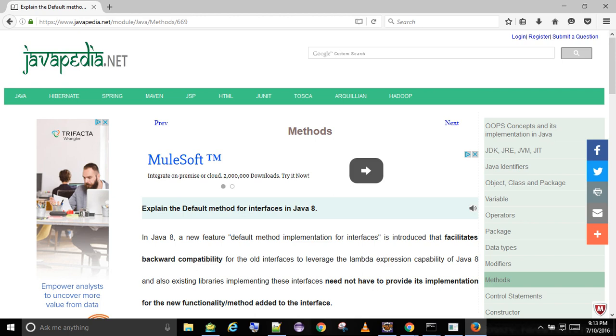For creating a default method in Java interface, we need to use the default keyword with the method signature.